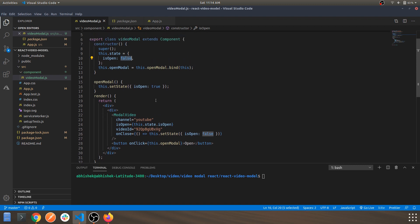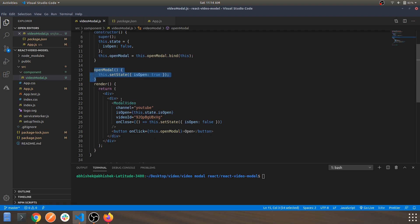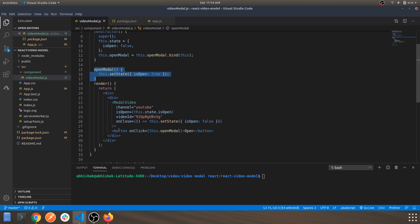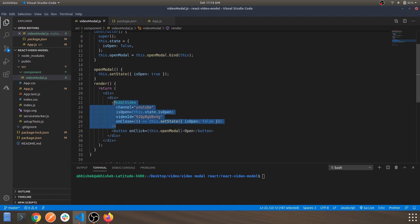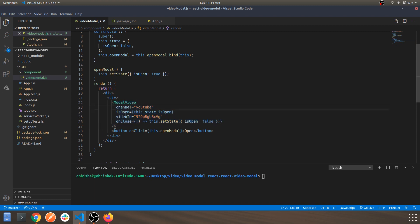Now the modal is open. Basically this is the handler which changes the state from false to true, and this is the bind method on onClick. Over here you can see the component itself, what are the parameters which we have used. One is channel, isOpen.